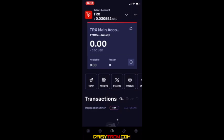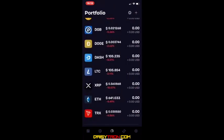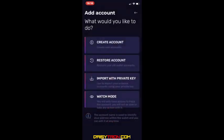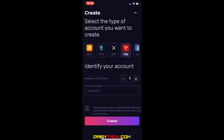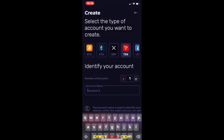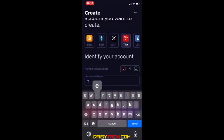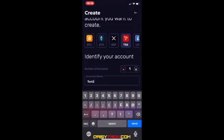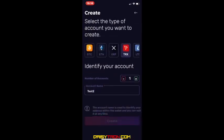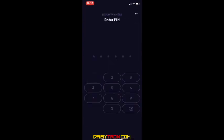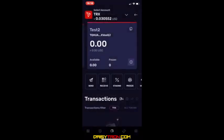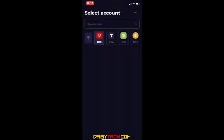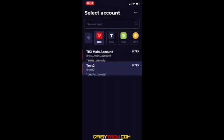If for whatever reason you need multiple accounts — maybe you're managing an account for someone — go to Portfolio, click the plus button on the top right, then Create Account. You can name it, for example 'TRX Account Two' or 'Test Two,' and click Create. Enter your PIN, and now if you scroll down on TRX you'll see you have two accounts. Remember, each account will have its own independent TRX wallet address.